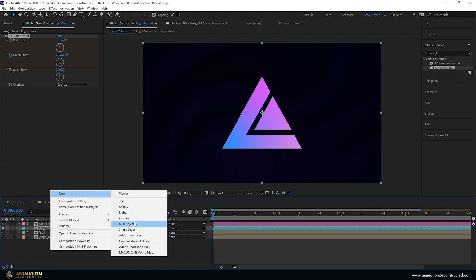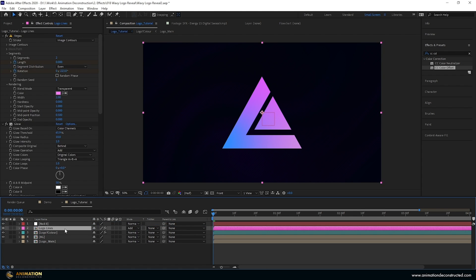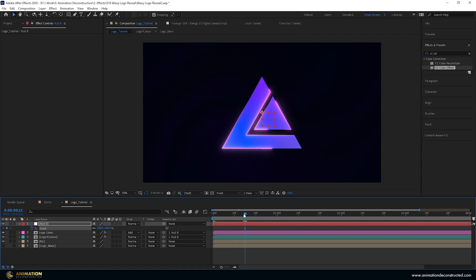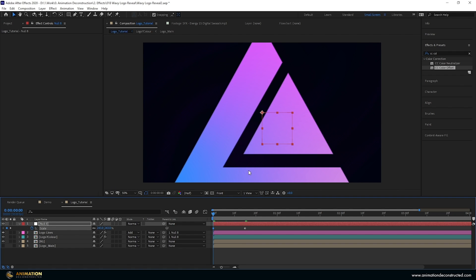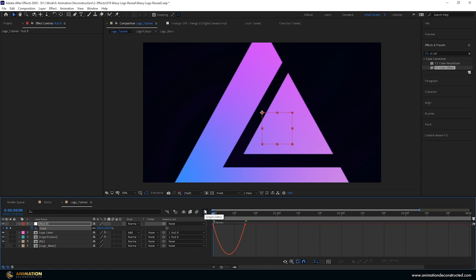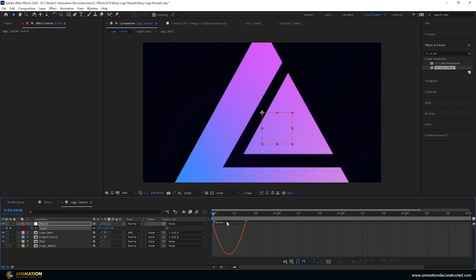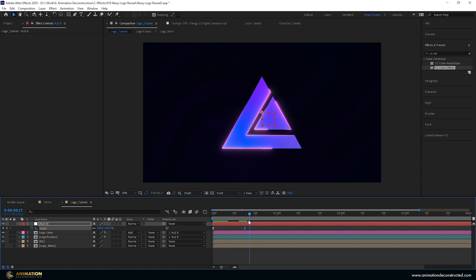I'm going to create a new null object, drop it to the top, select our two logo layers, and parent them to the null. Press the S key to scale — I want this to land at about half a second, so about 15 frames in. Press S, move to frame zero, and scale this right up. Select both keyframes, press F9, and go to the graph editor. Make sure you're in the speed graph editor, then select the last keyframe and shift-drag until it snaps to the end. This makes it come in really fast and slide into place.